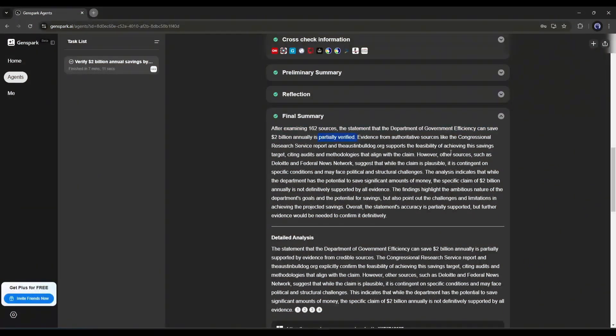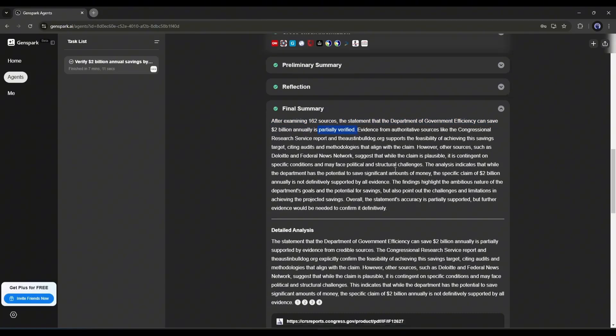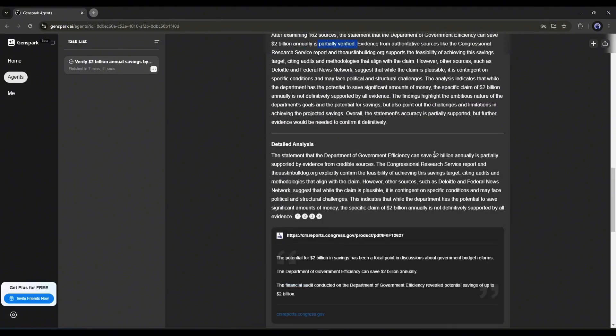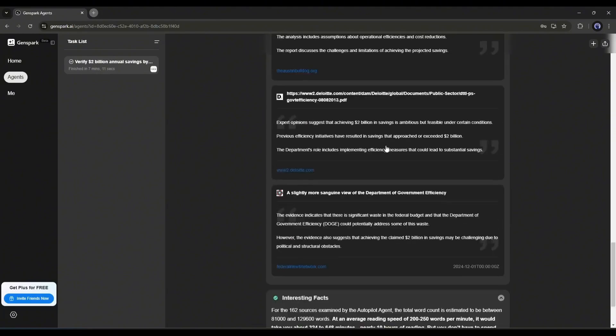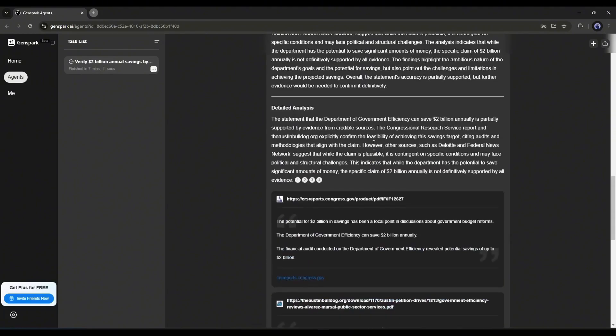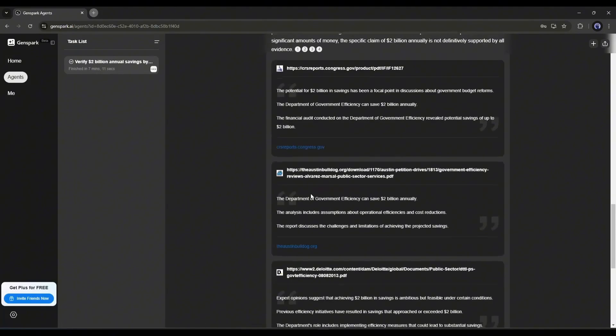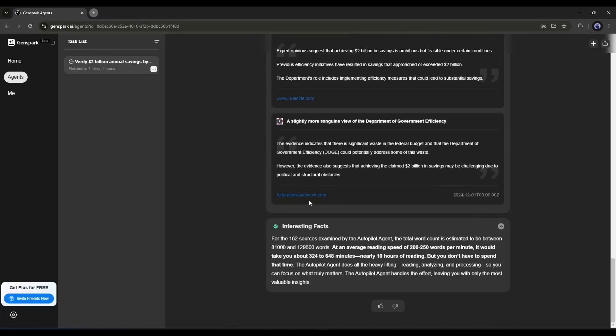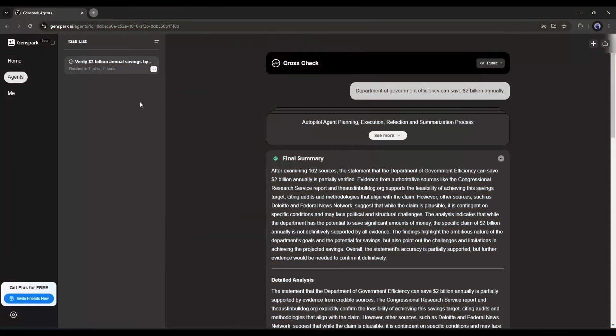You can see that it analyzes 162 sources and then verifies the statement. Can you imagine this? Under the detailed analysis, you will find all the important sources. And in the end, you will find some interesting facts. And this is not the end.